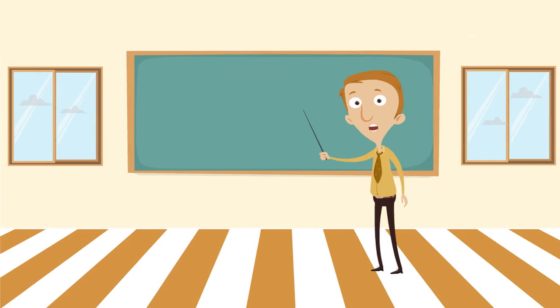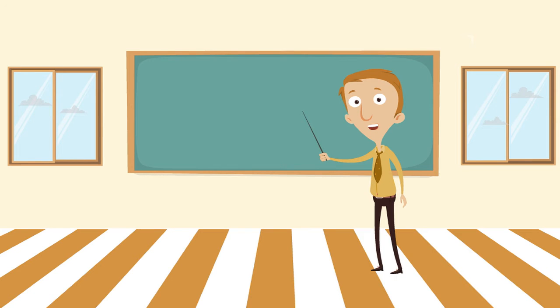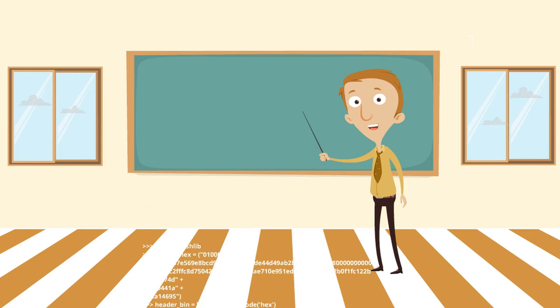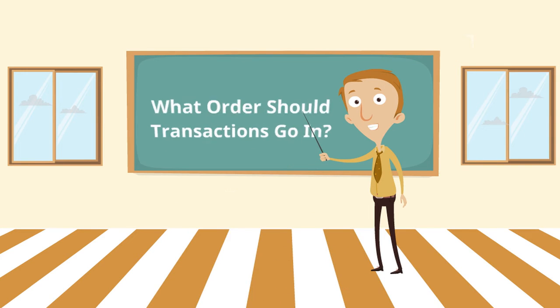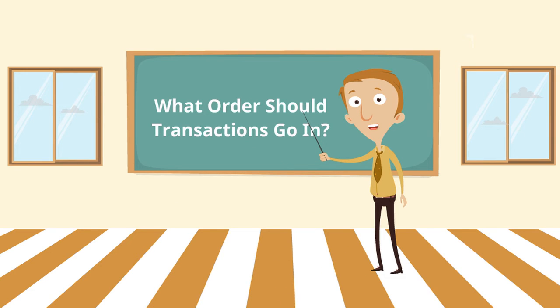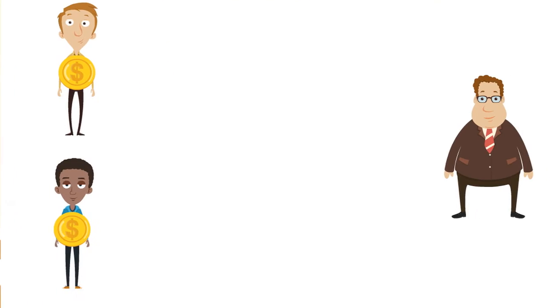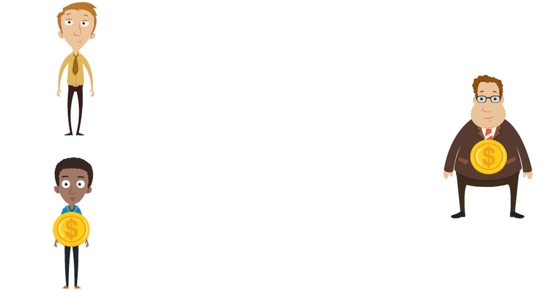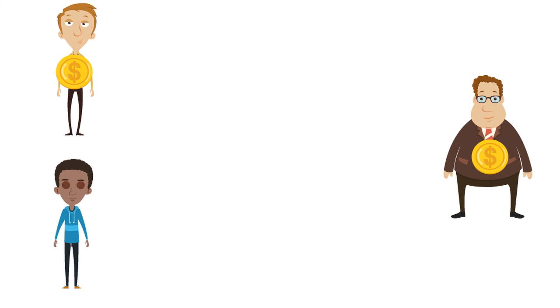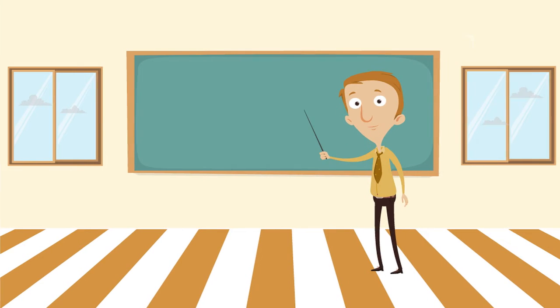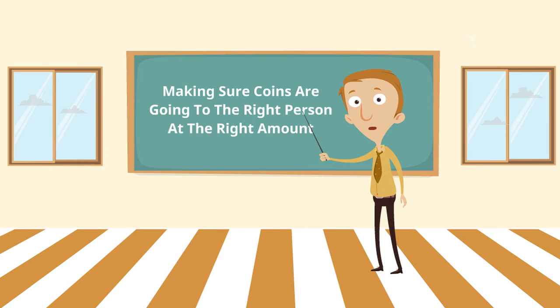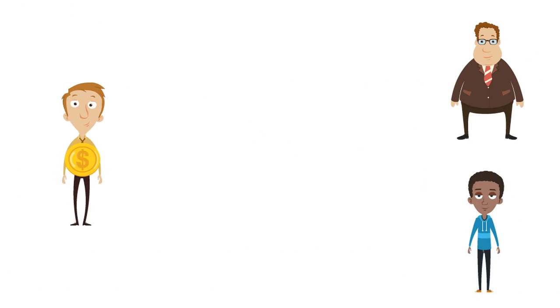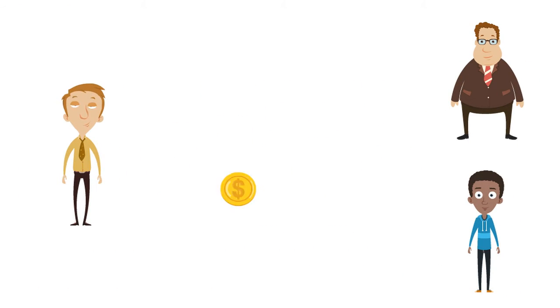How this works is every transaction requires a very complex algorithm to be solved to figure out in what order should transactions go in, i.e., should Frank's transaction to Bill go first or should Fred's? These algorithms also make sure coins are going to the right person at the right amount and the same coin isn't being spent more than once.